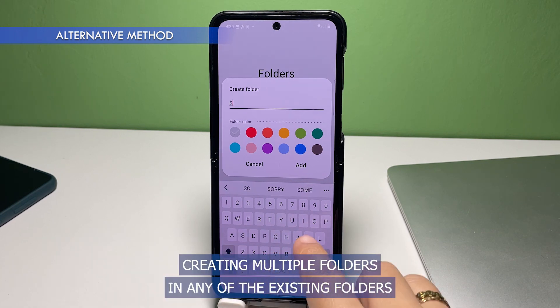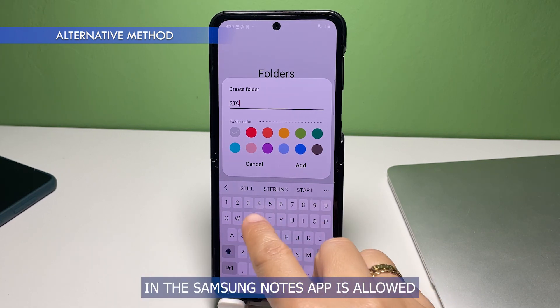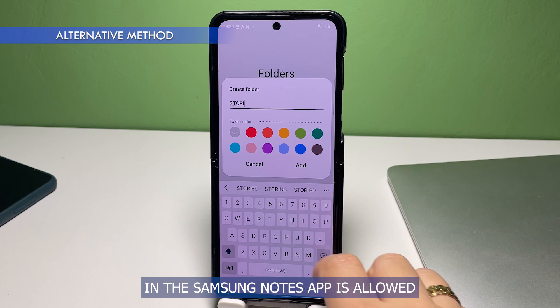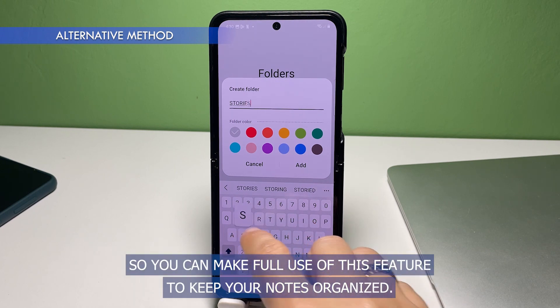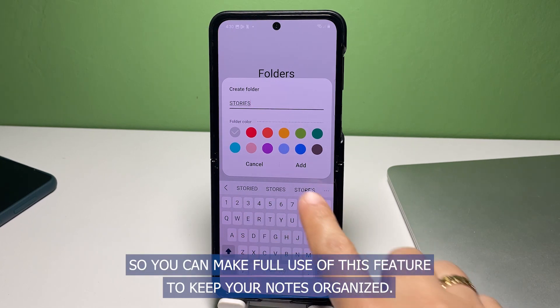Creating multiple folders in any of the existing folders in the Samsung Notes app is allowed, so you can make full use of this feature to keep your notes organized.